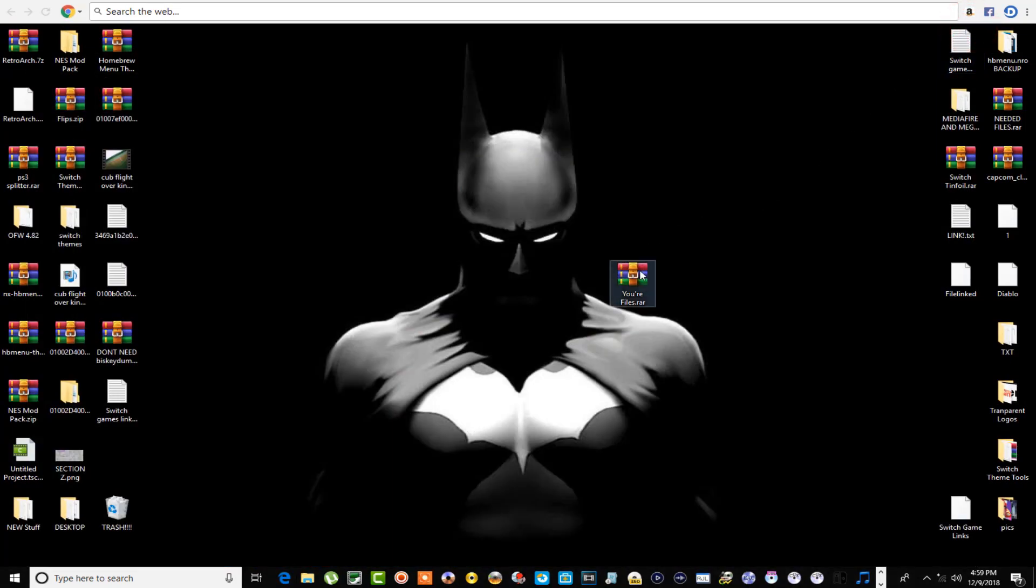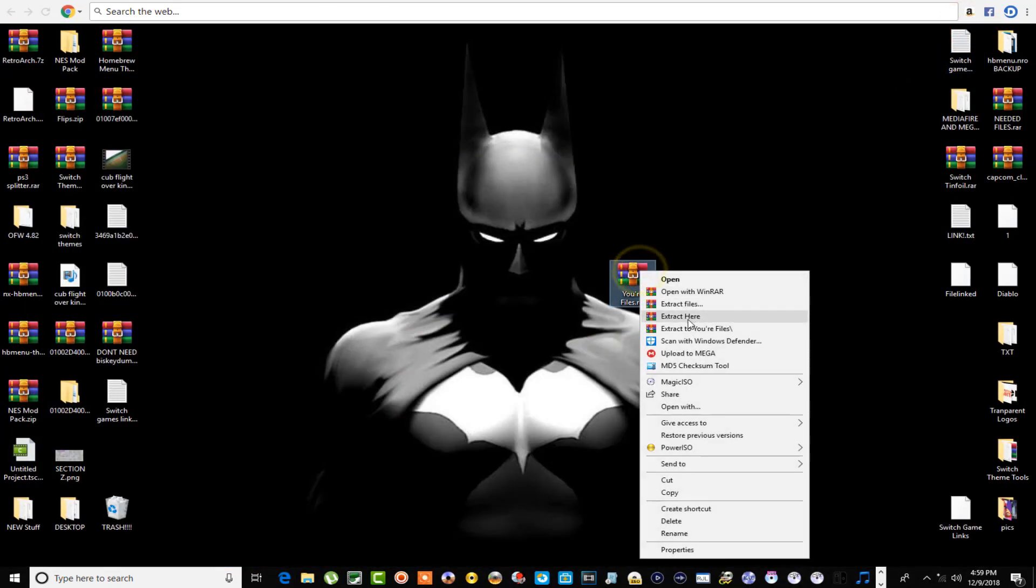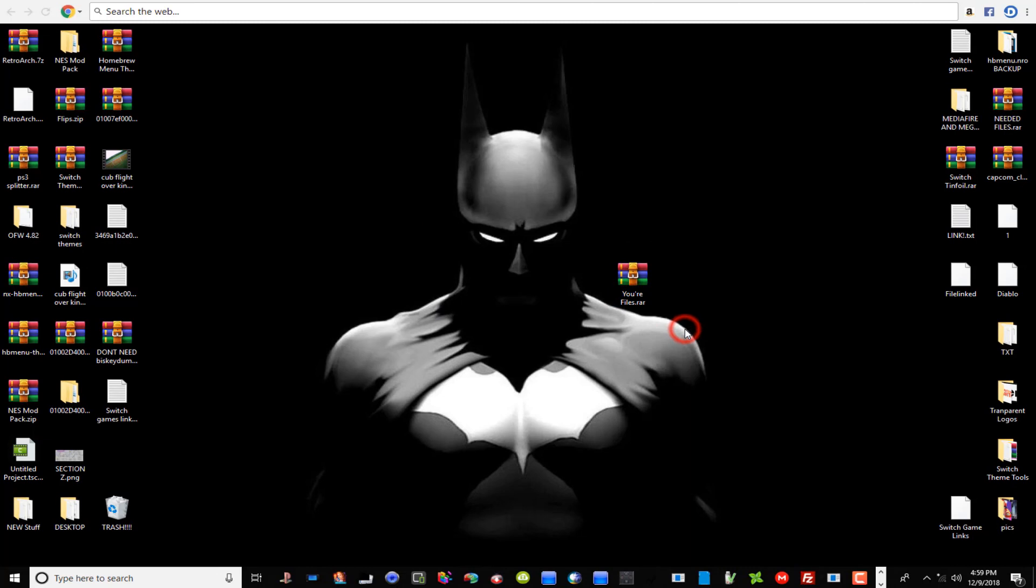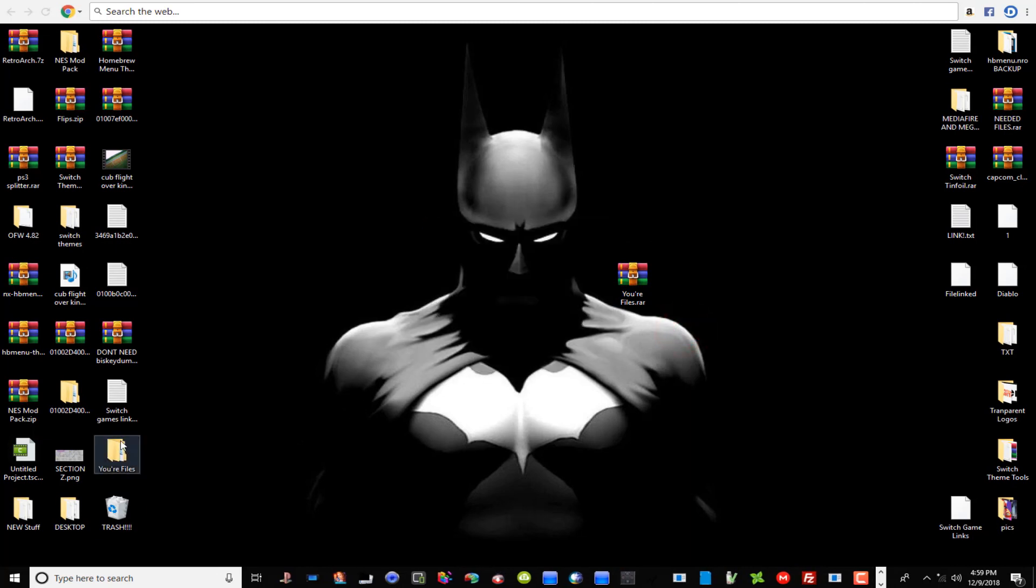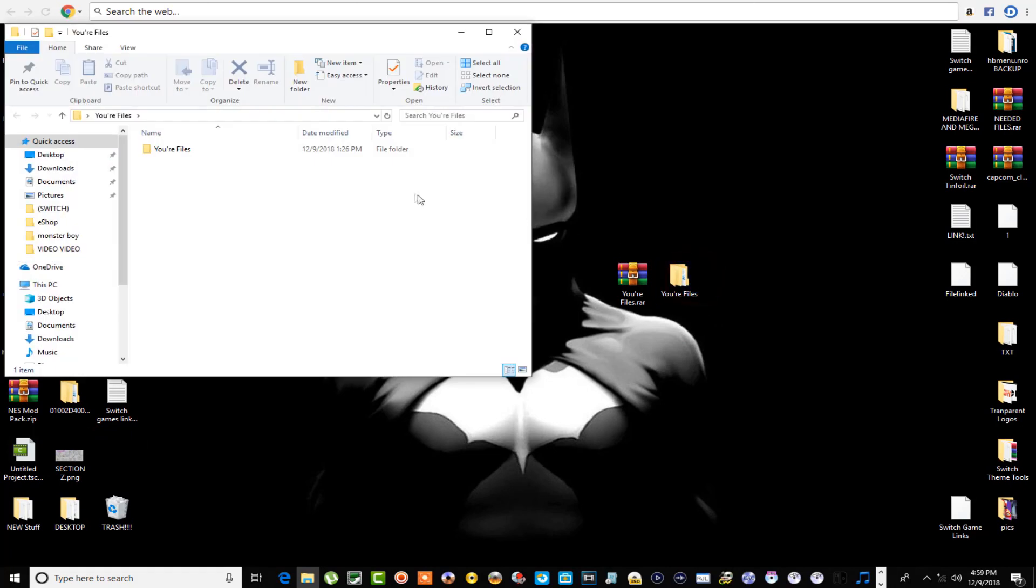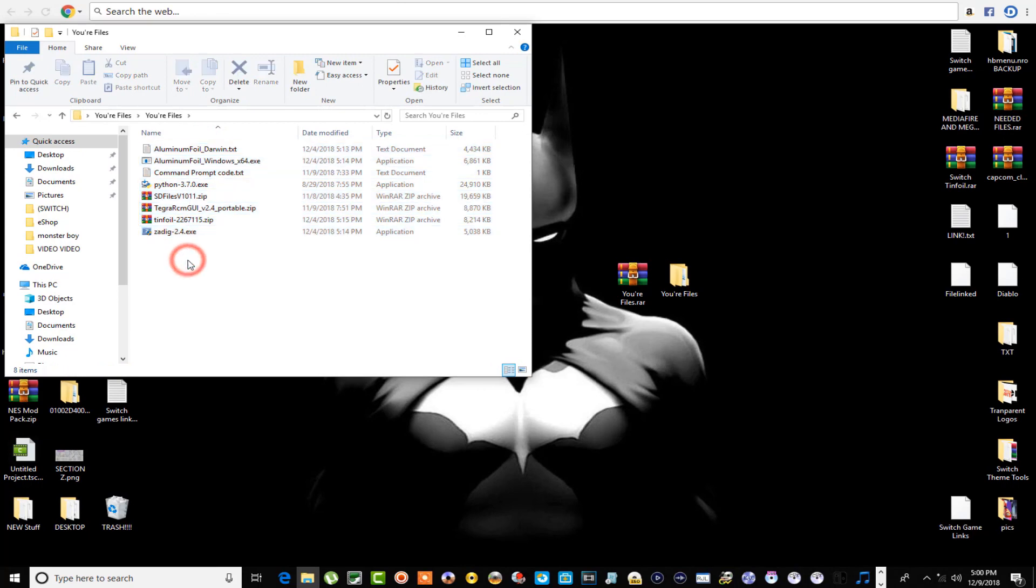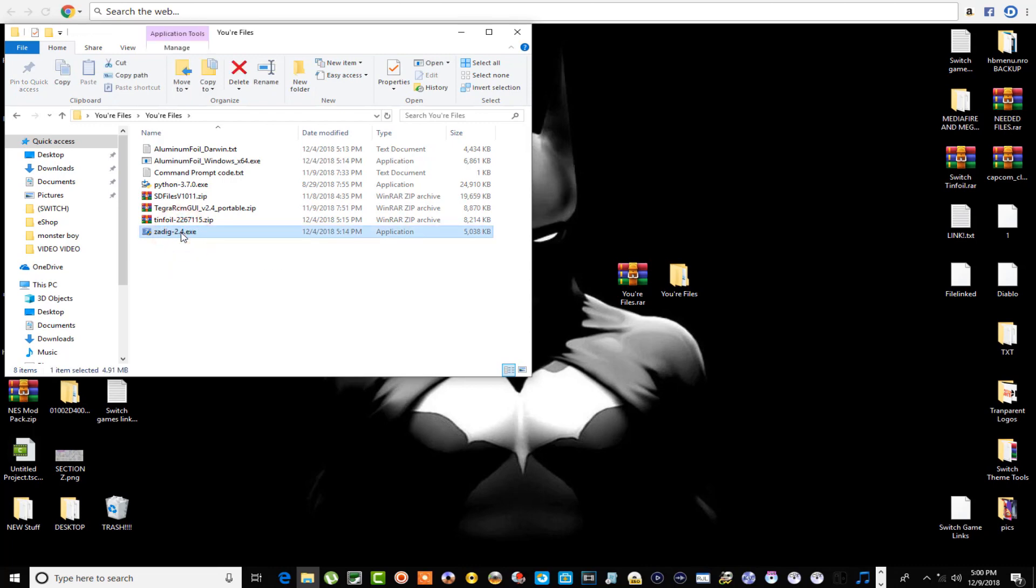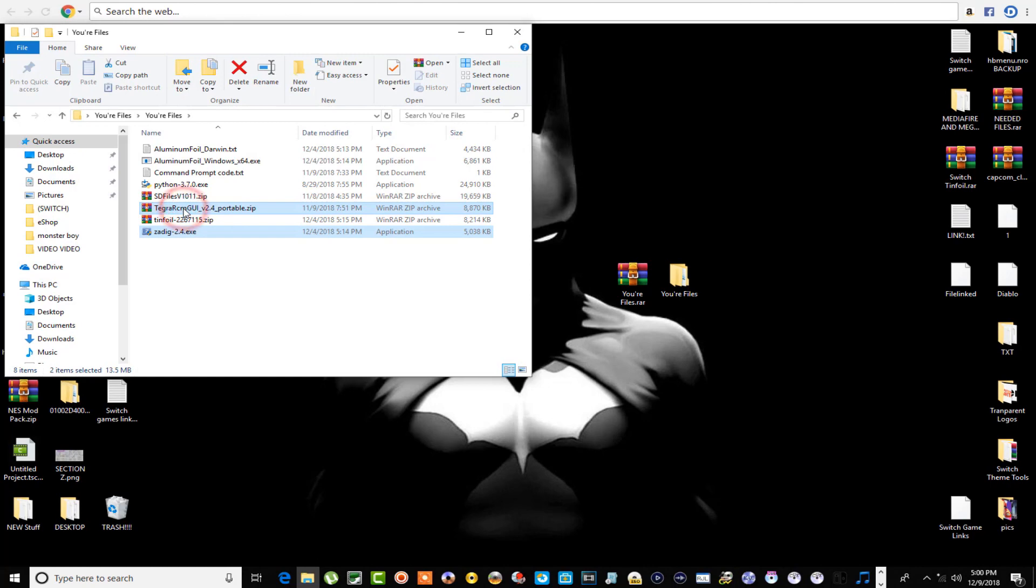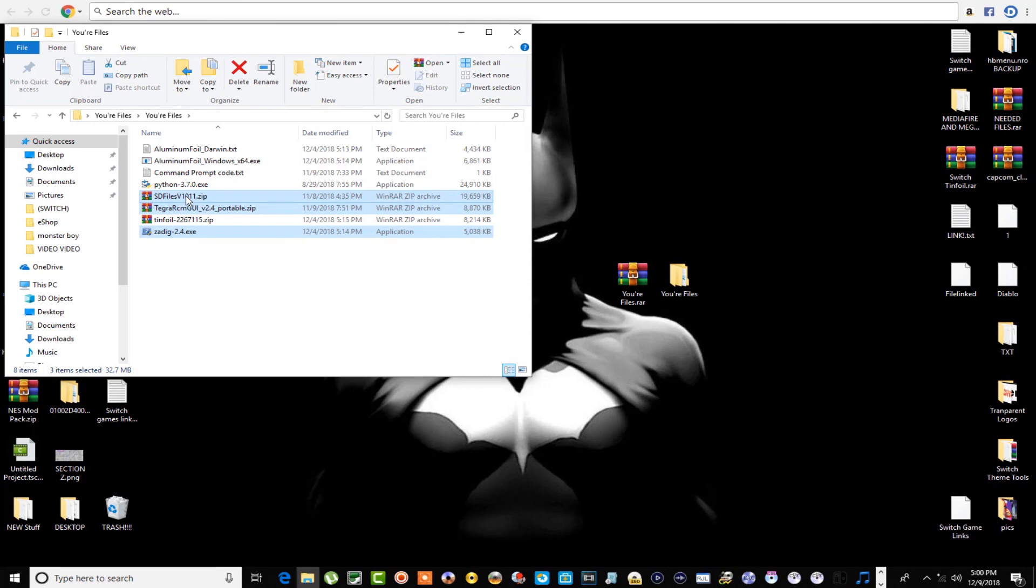Now we can go over here guys and let's extract the archive that we had downloaded to our desktop here. There's a few things in here that I want to go over real quick. Some of these things you're not going to need. What you are going to need is this Zadig 2.4 extension here, you're going to need this Tegra RCM GUI if you don't already have it to boot into custom firmware on your Switch.